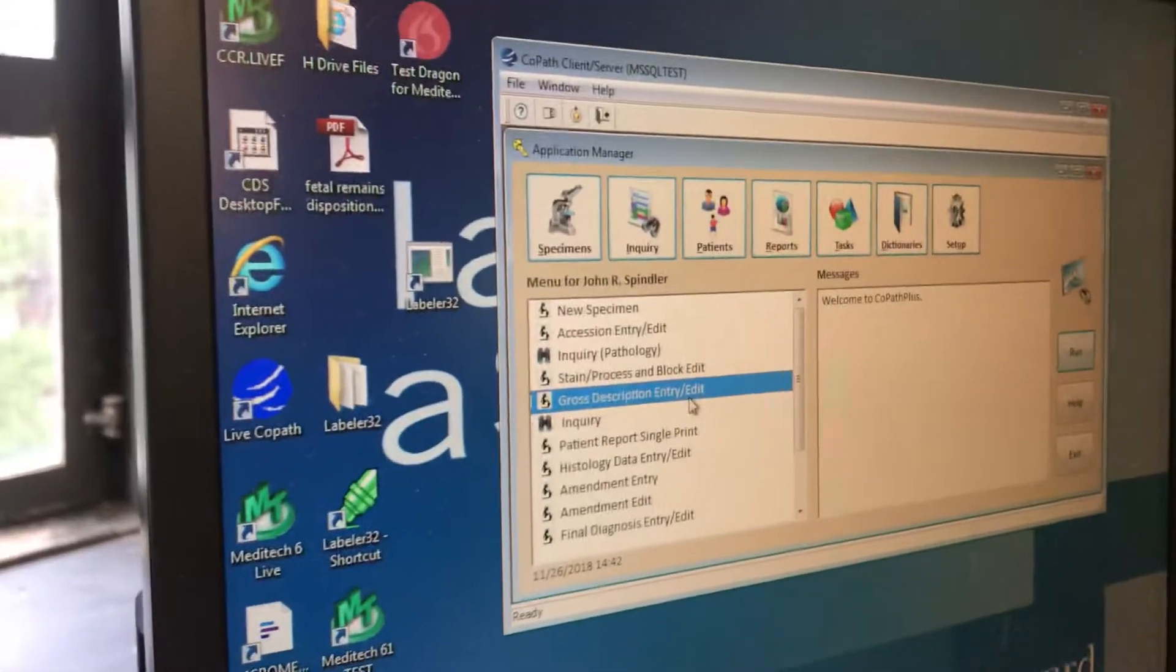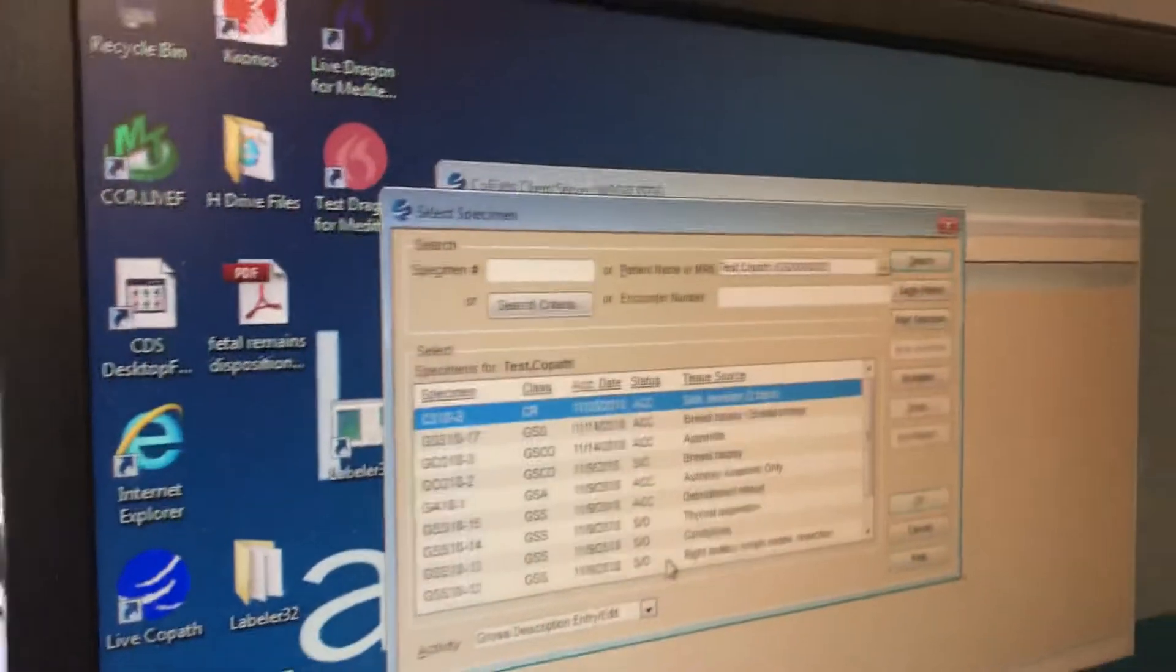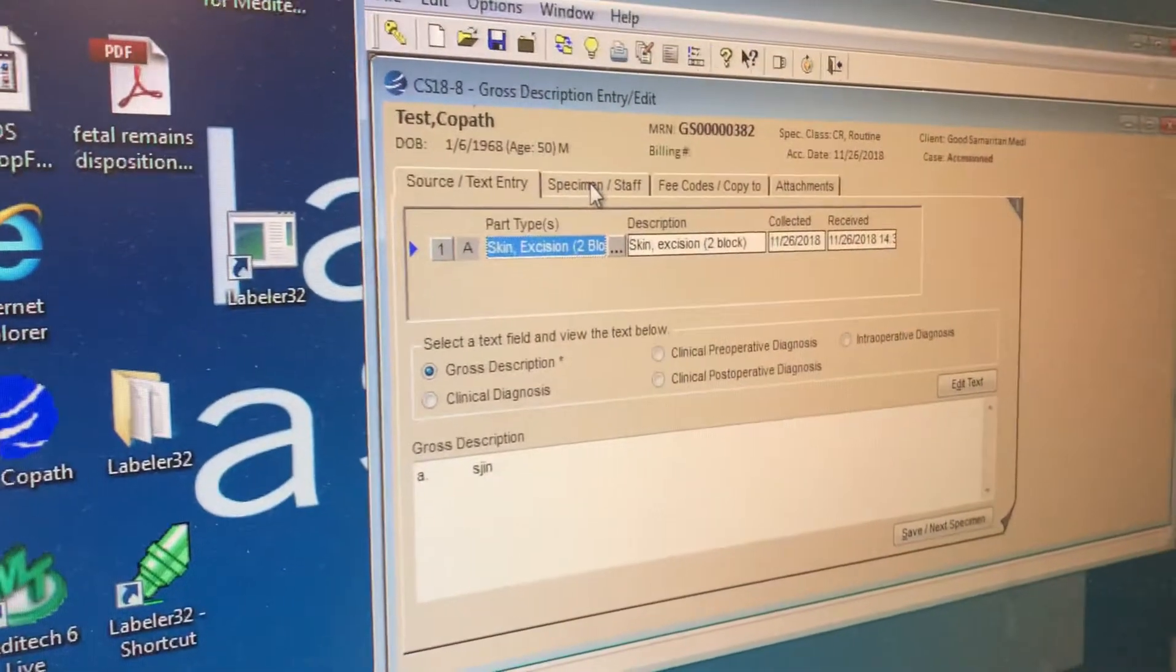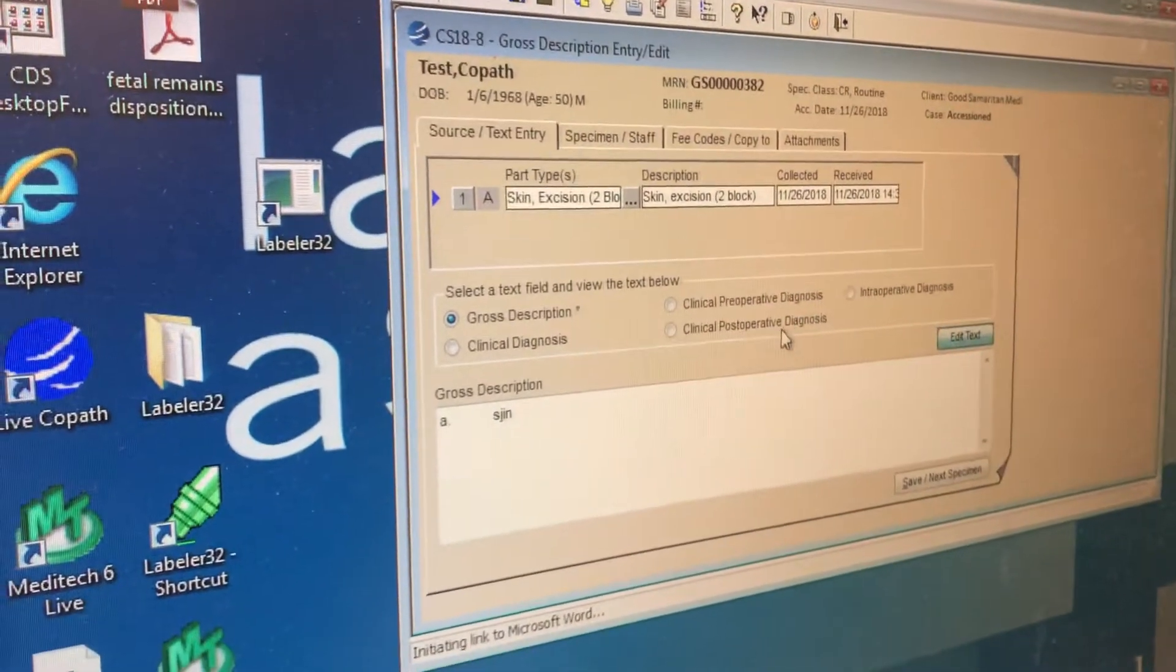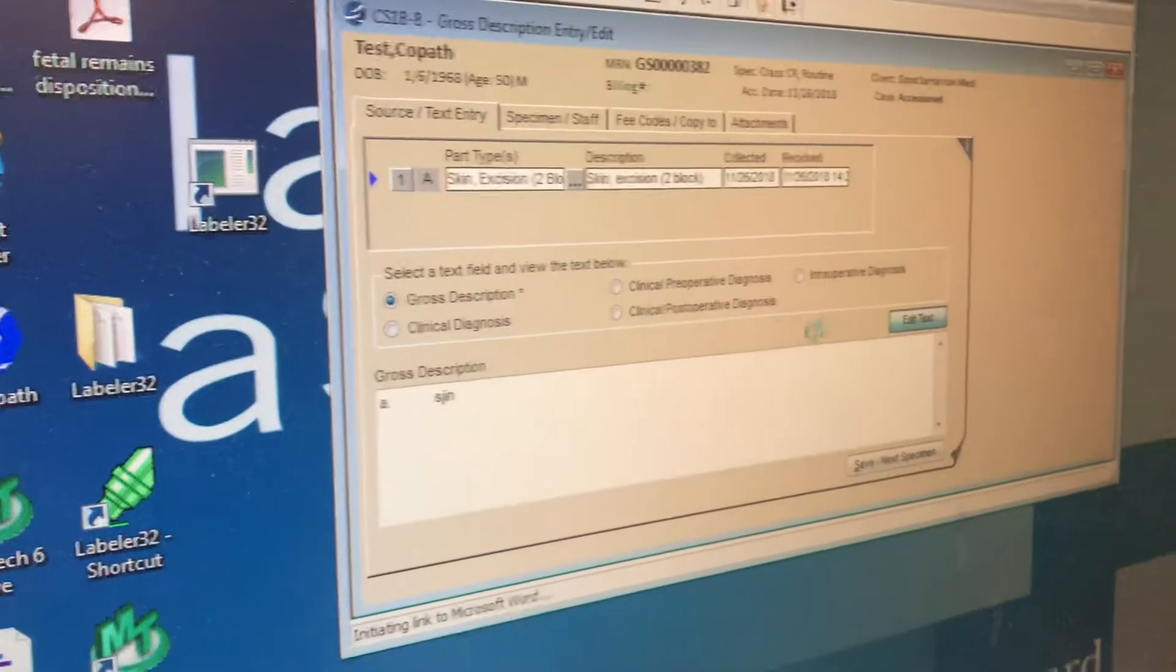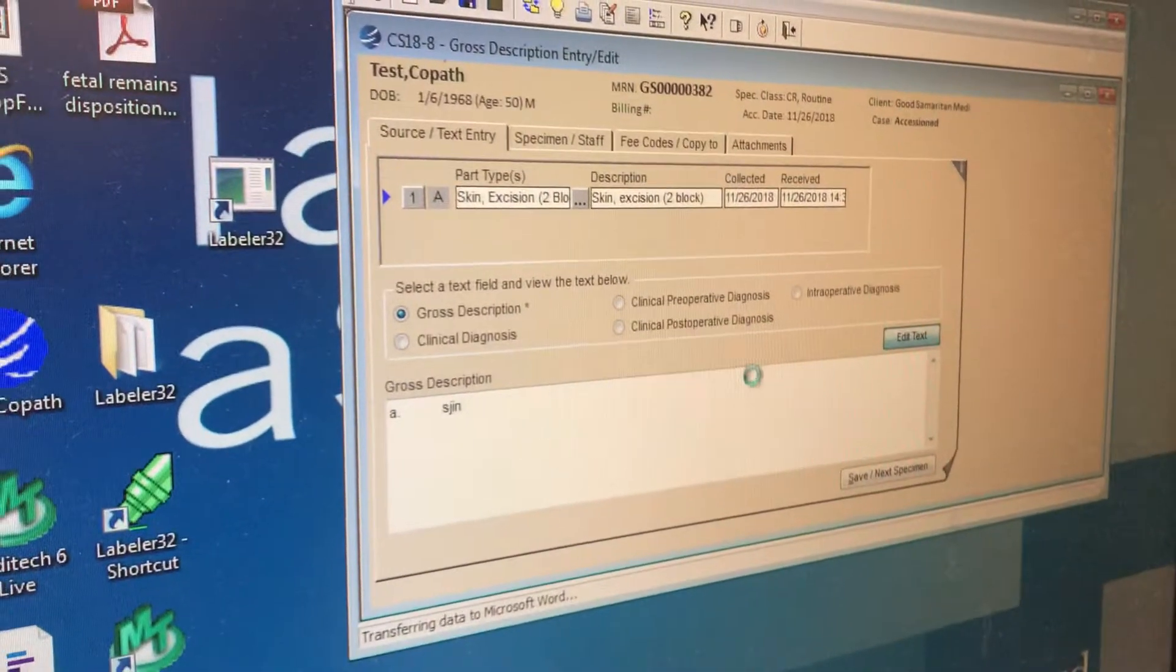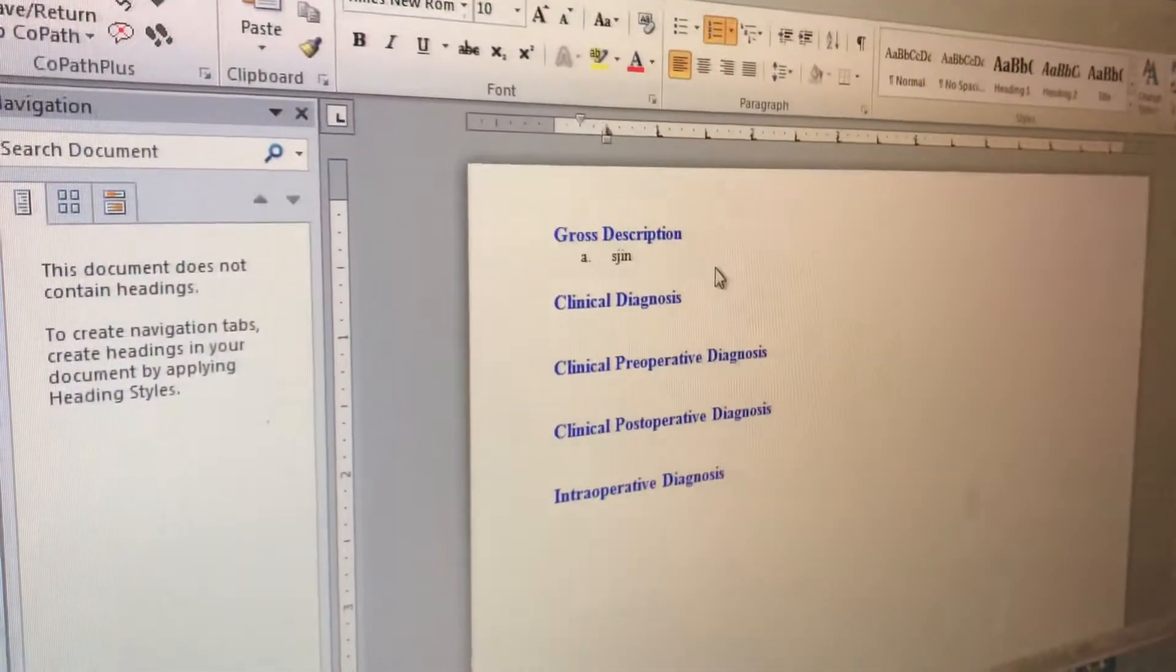Well, first let's go into gross description and enter a case. You can certainly gross from this by clicking edit text and grossing something.